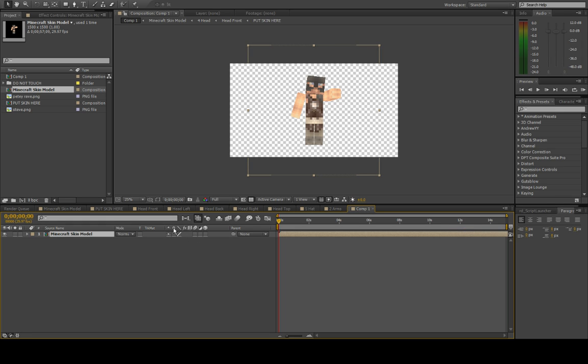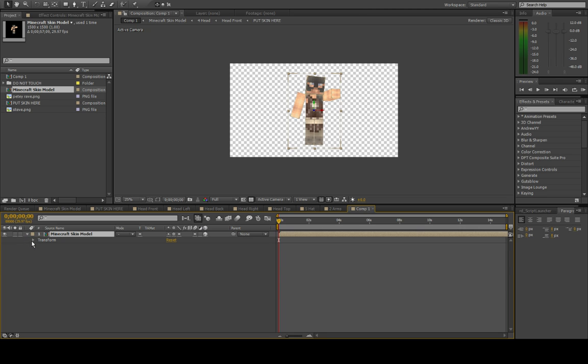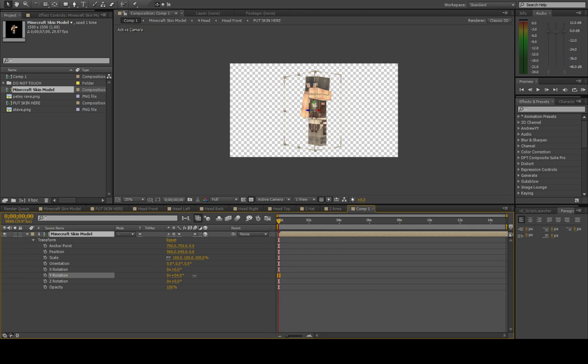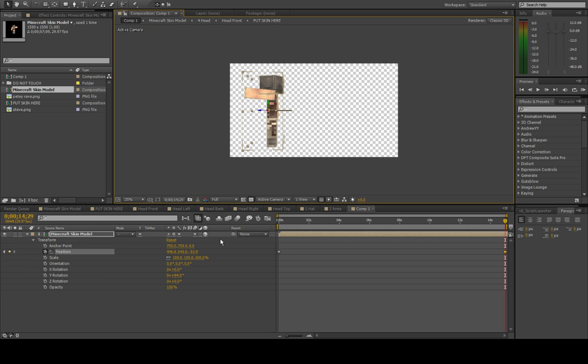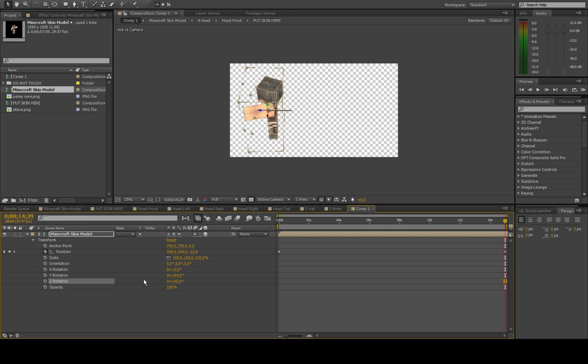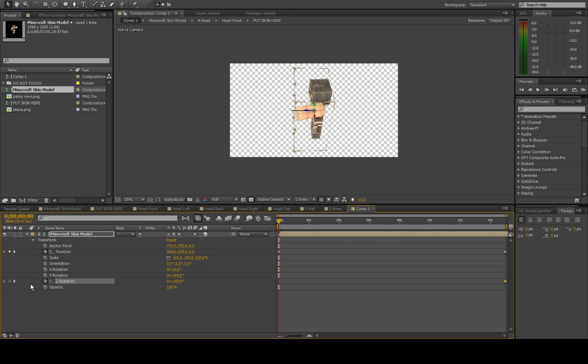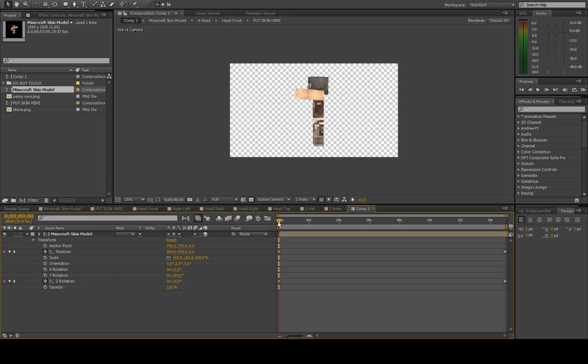Go ahead and check the continuously rasterized checkbox, and make it into a 3D layer, and then you can rotate this around and animate it in 3D space. See? There you go.